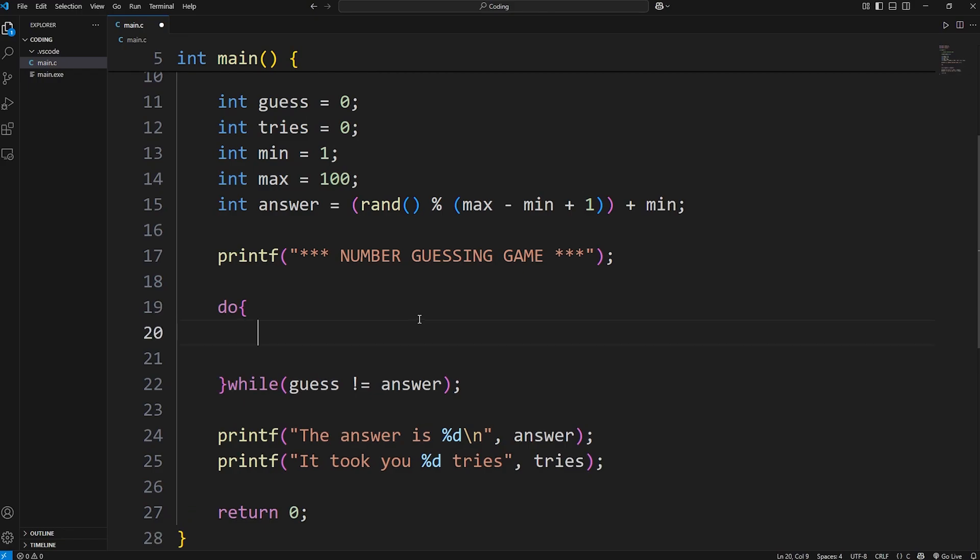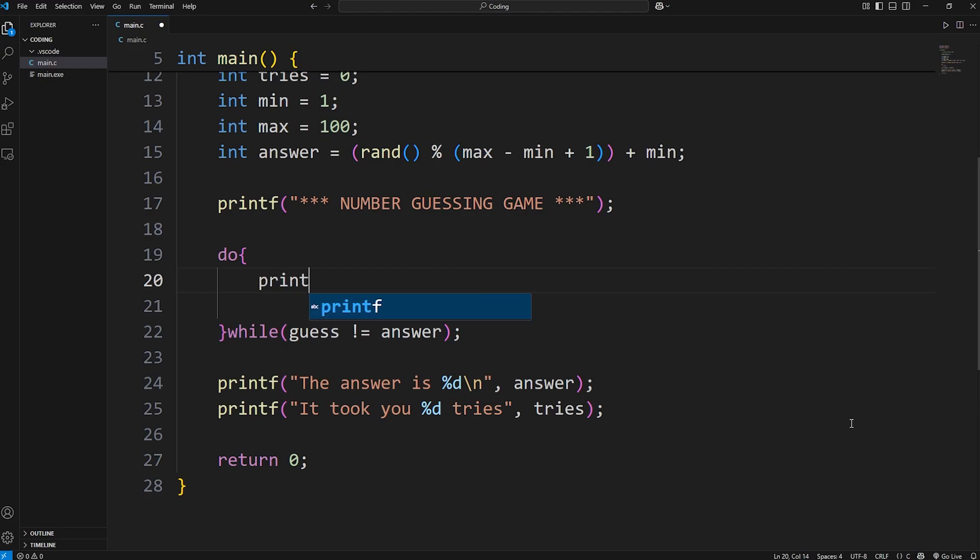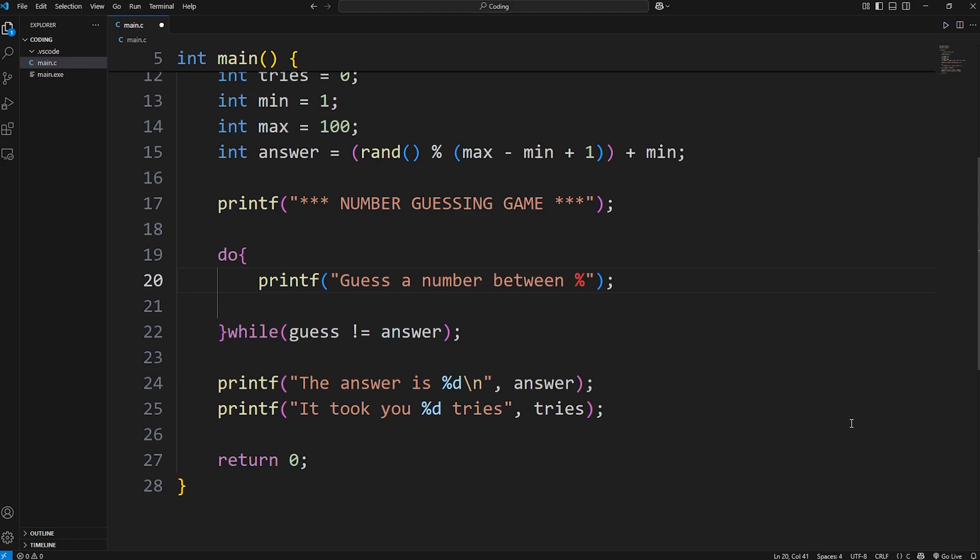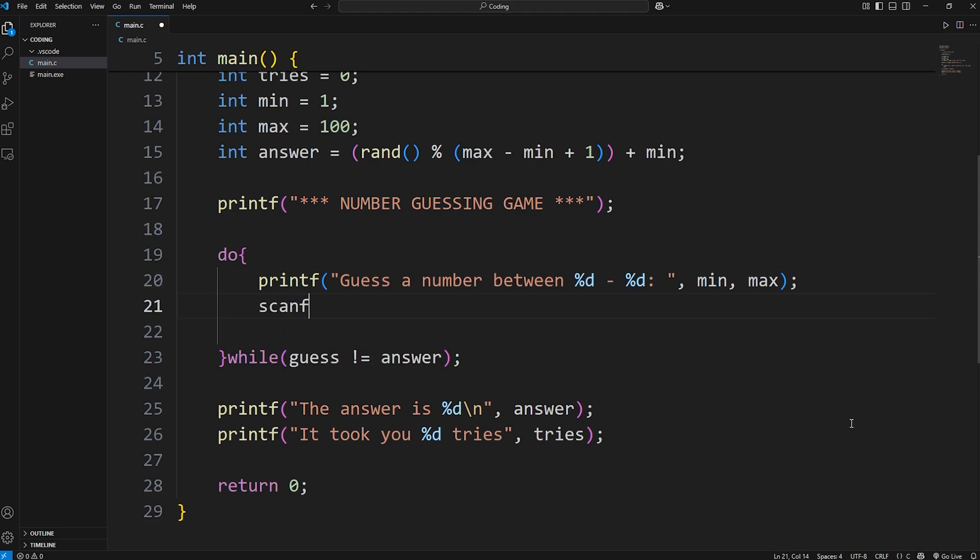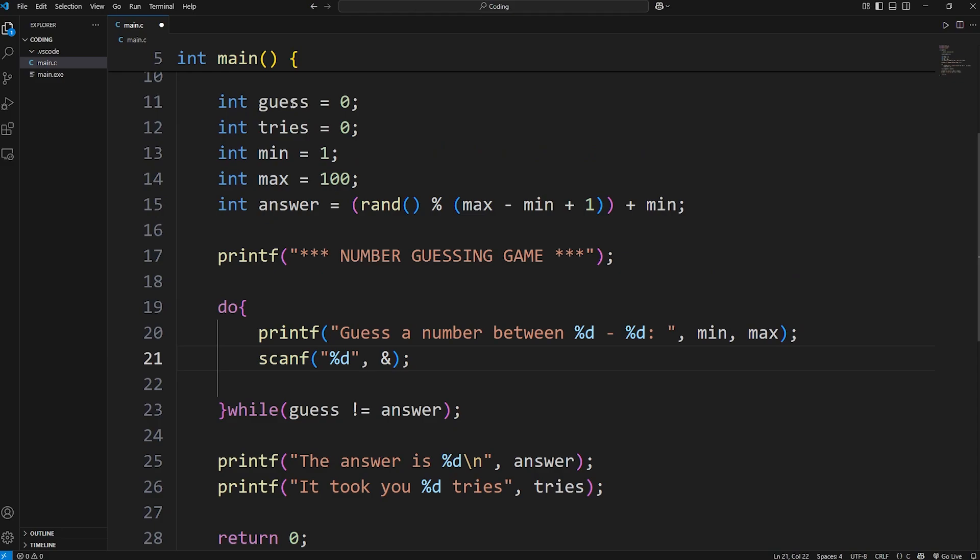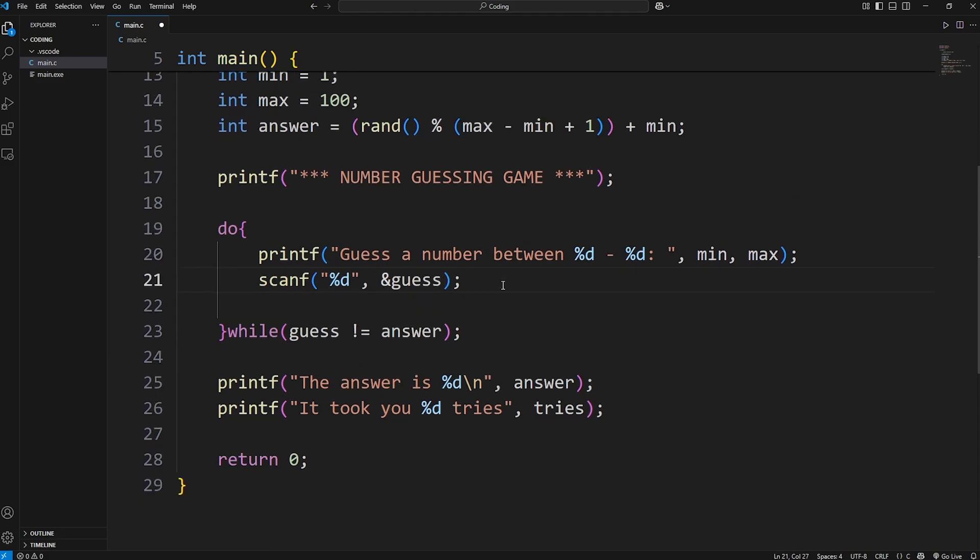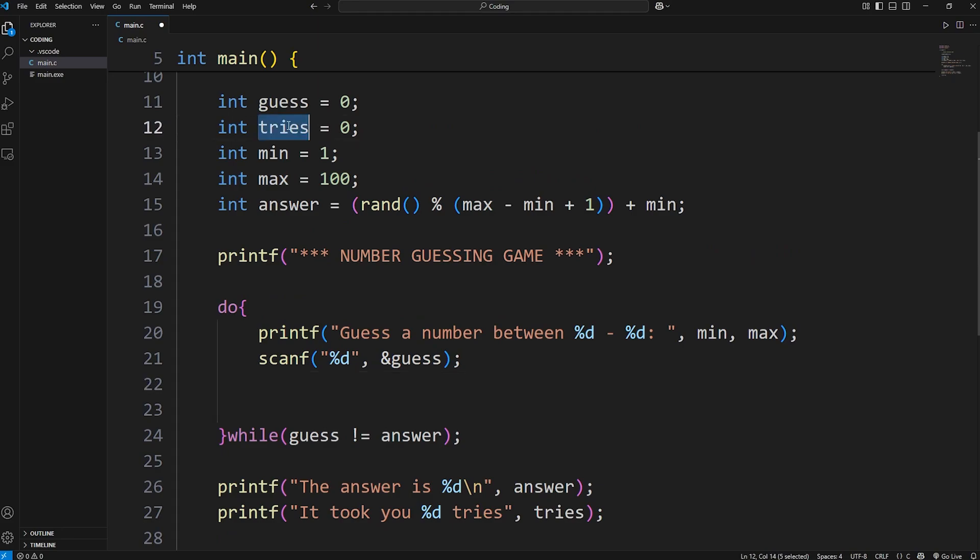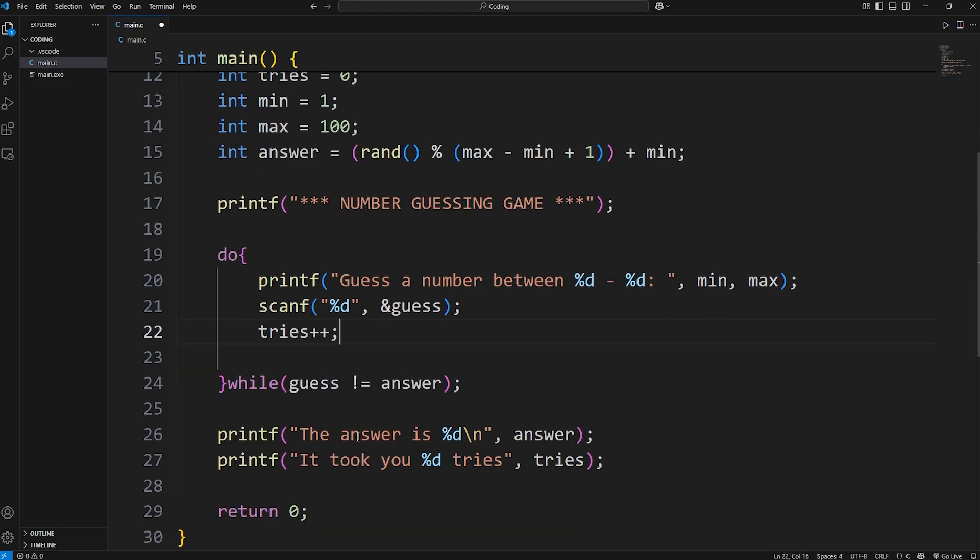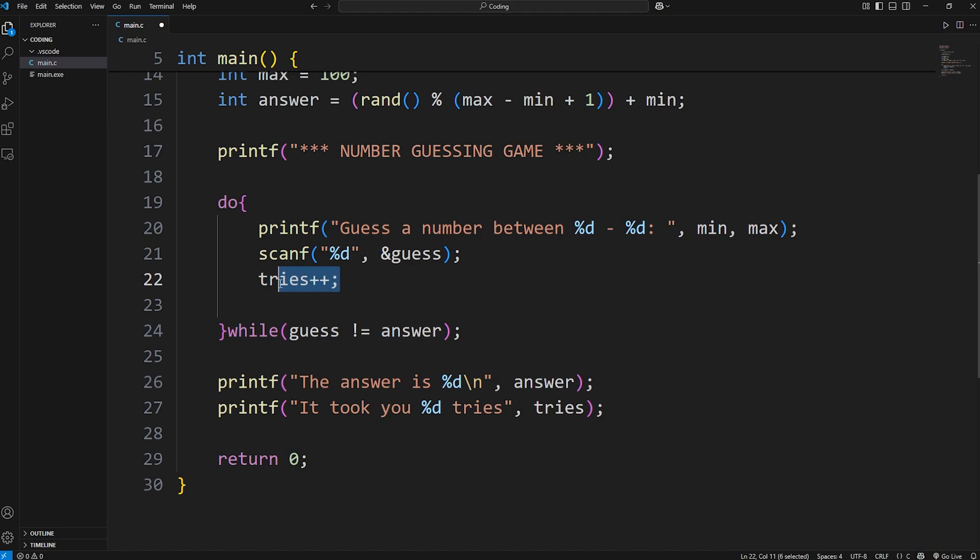Within the do-while loop, we'll ask for a number between our minimum and our maximum. We'll print using printf: guess a number between, insert an integer for the minimum, dash, insert an integer for the maximum, colon space. We will display our min and our max. Then we will use scanf to get some user input. Scanf, we're accepting an integer at the address of our guess variable. Once we insert our guess, we're going to increase our variable of tries. Tries plus plus. How many attempts did it take for us to get the right answer?